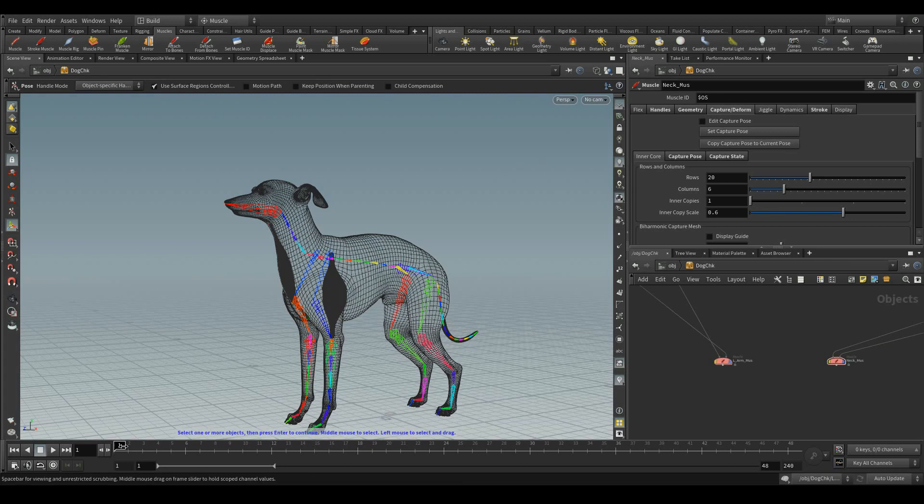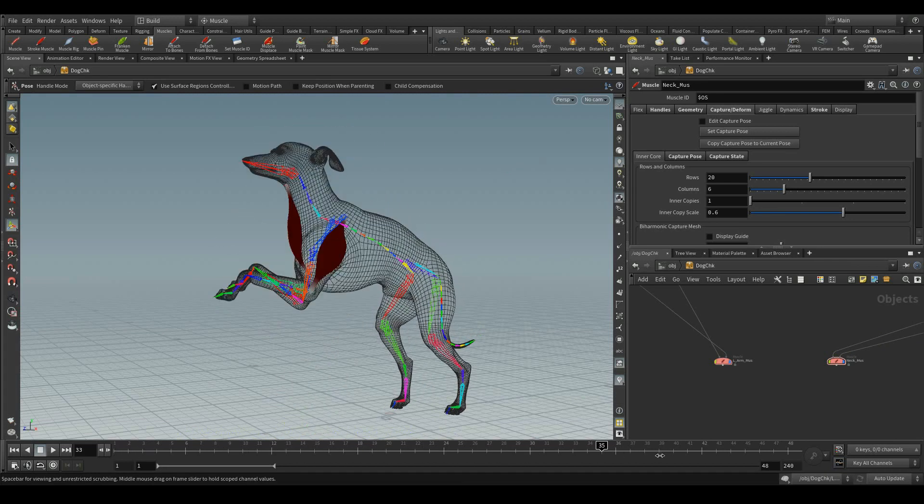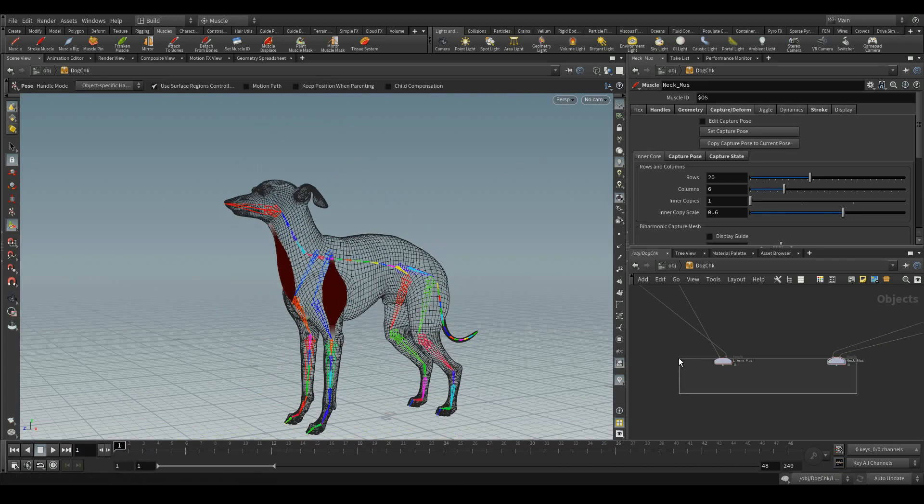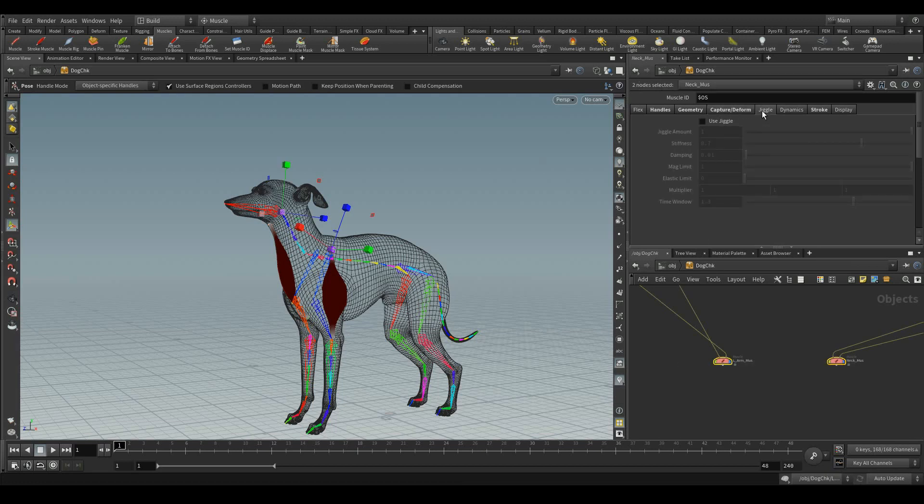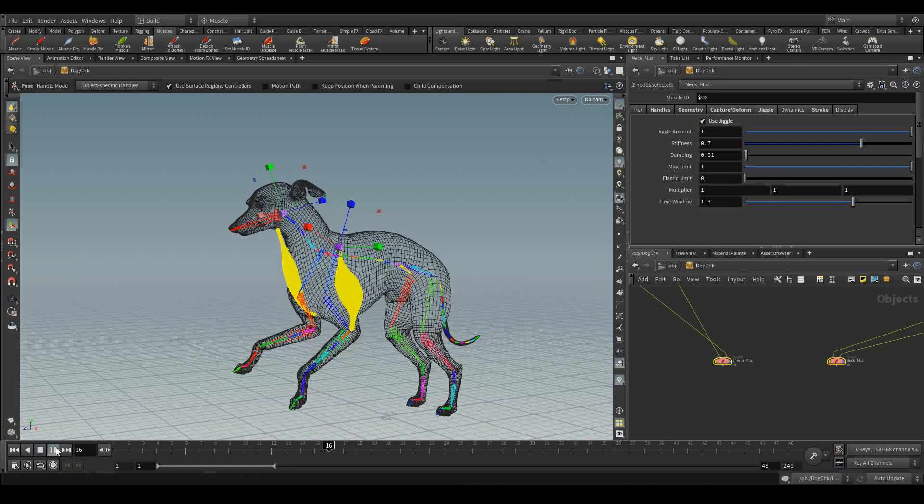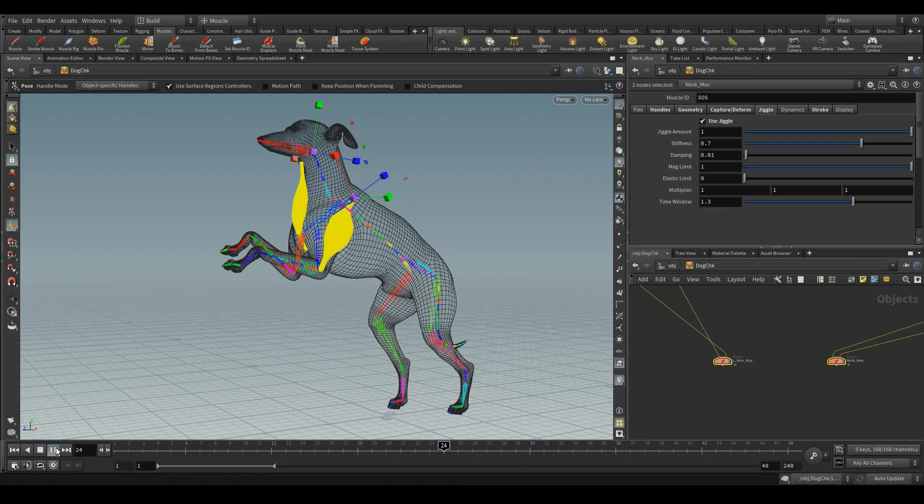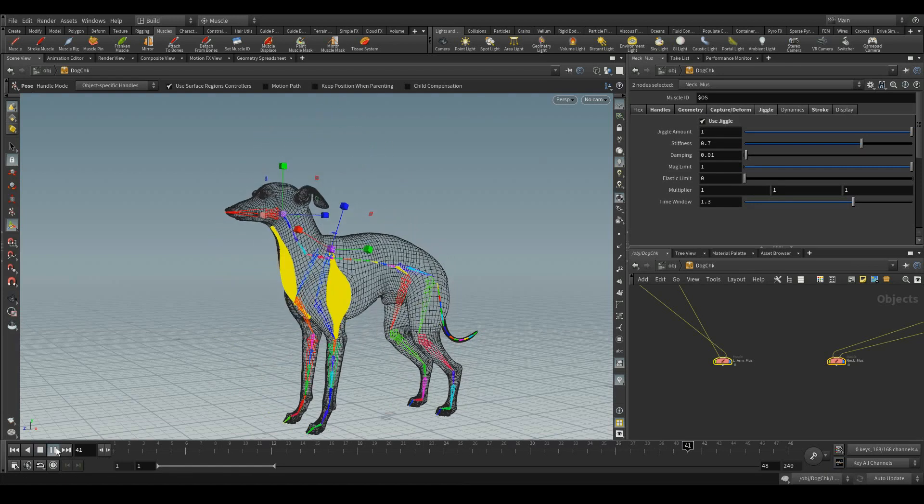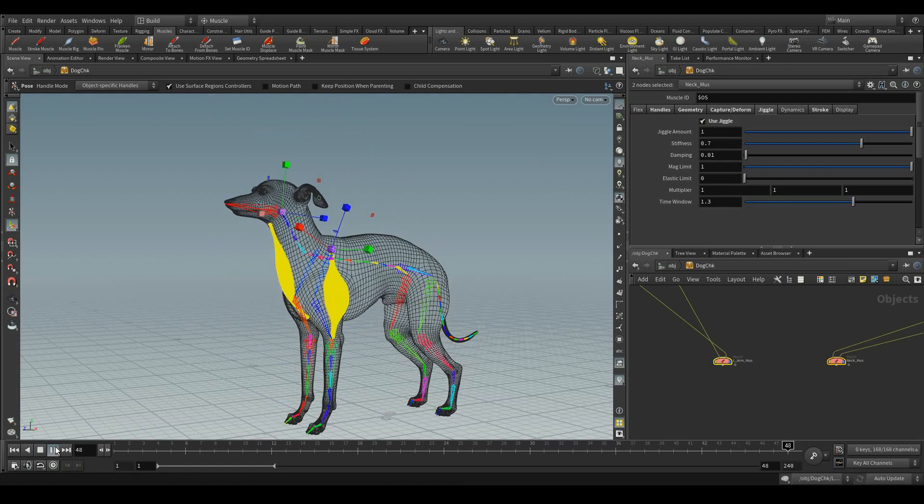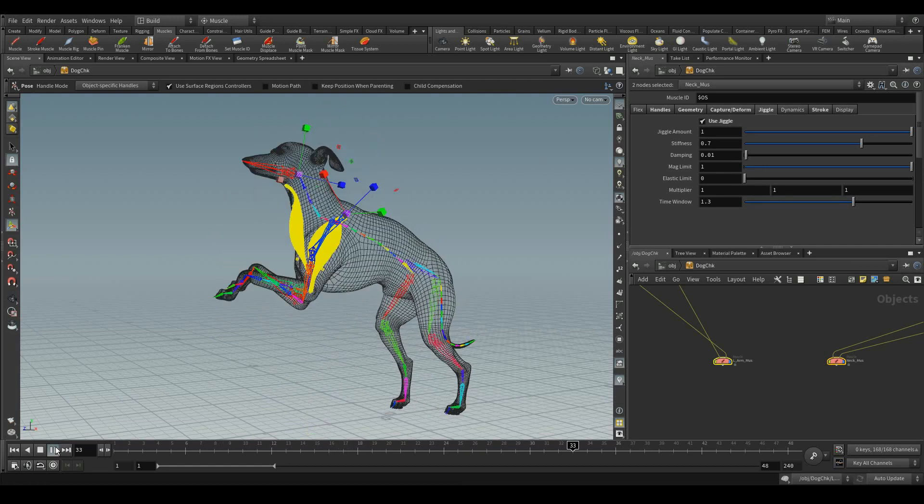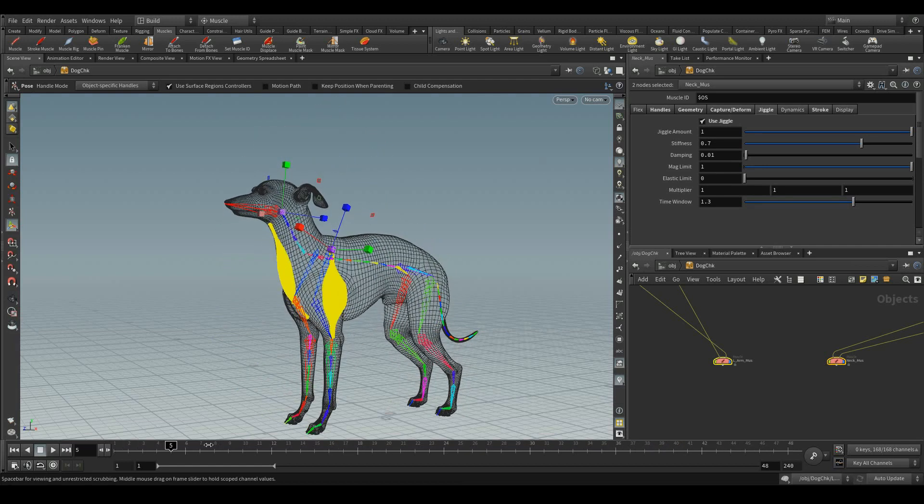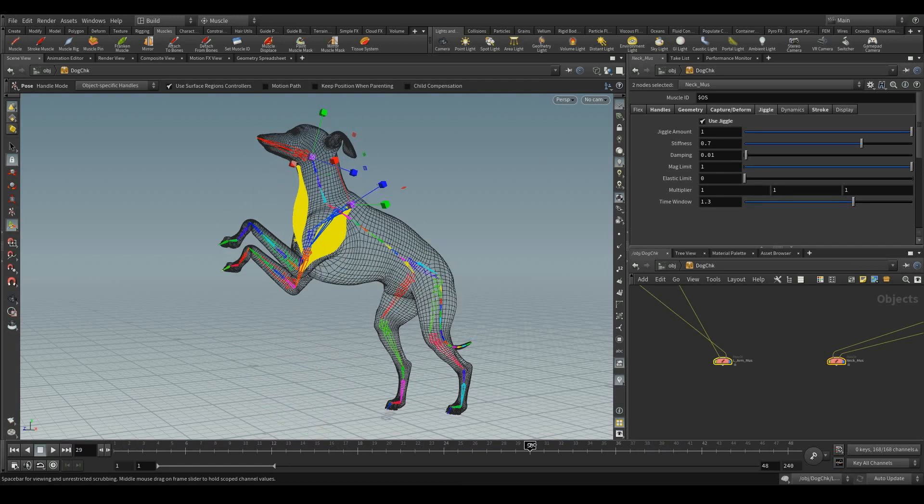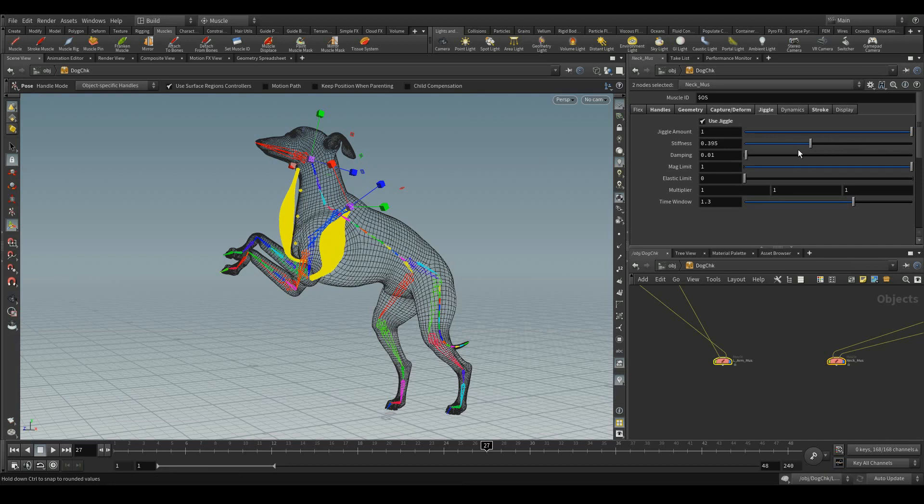Now, let's go for the jiggle tab and click this use jiggle. Now you can see the secondary motion for those muscles. We can tweak these parameters while it flexes. Say suppose in the stiffness, in the real time itself we can tweak it while it flexes.